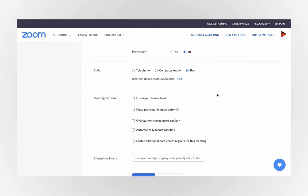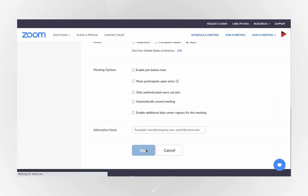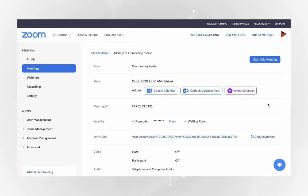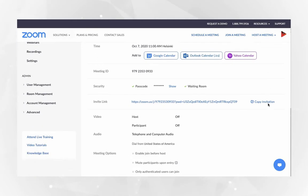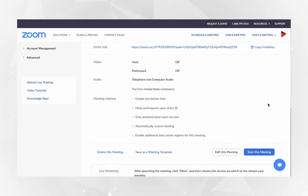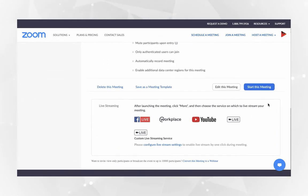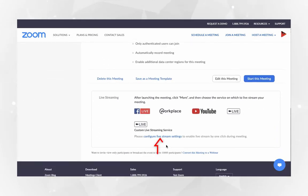Scroll down and click save to be redirected to the meeting management page. Scroll down to the live streaming section and click configure live streaming settings.